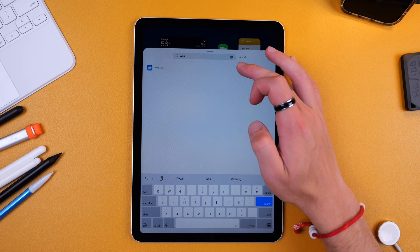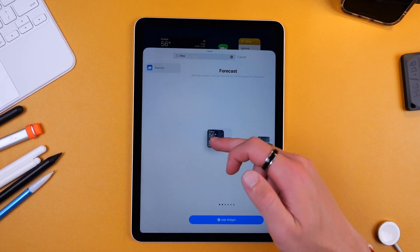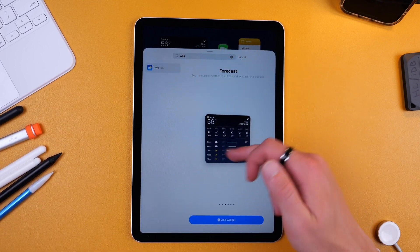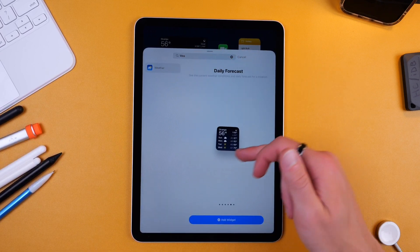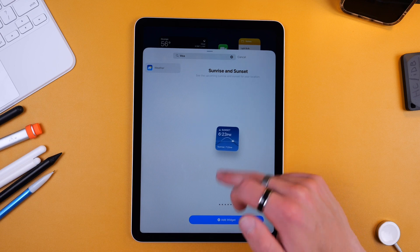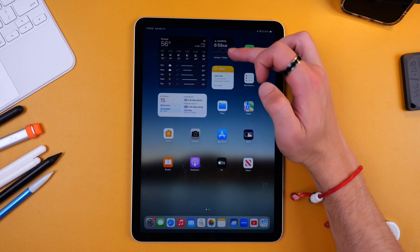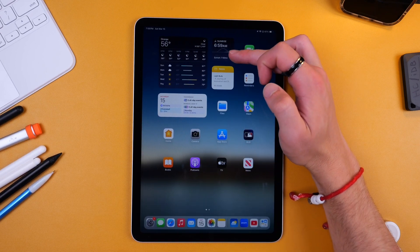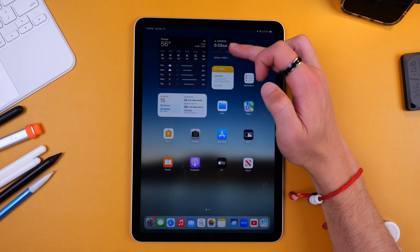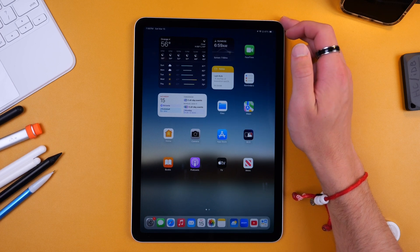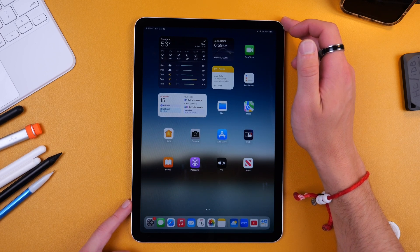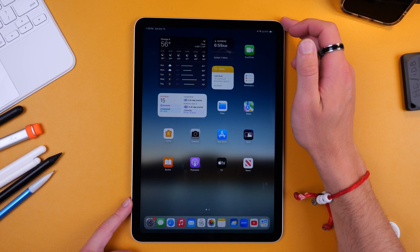I also don't want this clock widget so I'll go ahead and remove that. Then I would also like a weather widget with just the sunrise and sunset times. So I'm going to scroll all the way to the end and I'm going to tap and hold and drag this there and you can see sunrise is at 6:59 and the sunset is 7 p.m., finally getting longer days which is awesome.